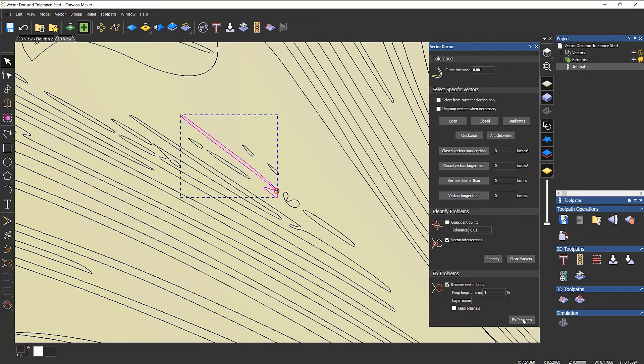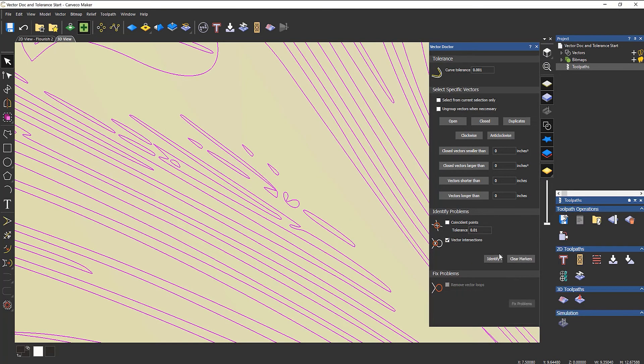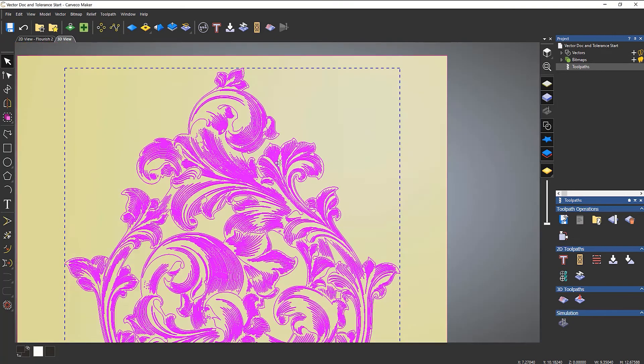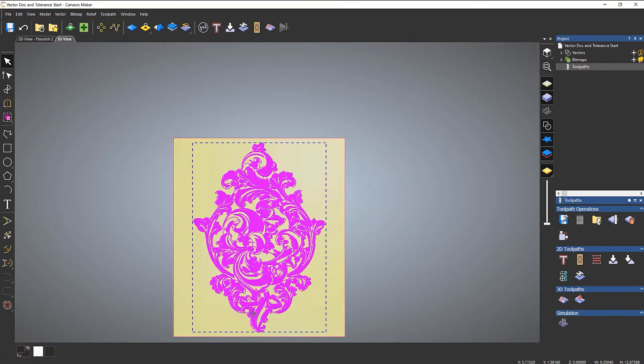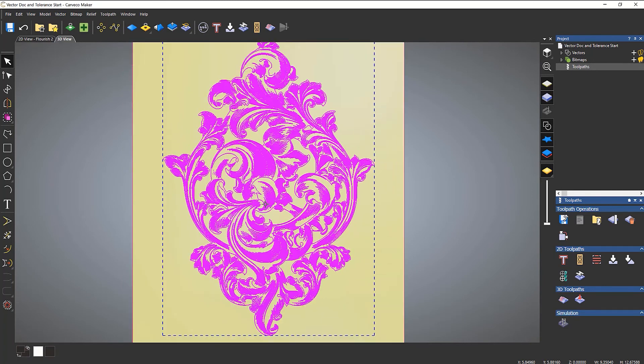If I select everything, clear the markers and identify again, you can see it's gone away and I should be okay. I've only fixed one problem. Let's go back to the V-bit carving and try to machine it again.